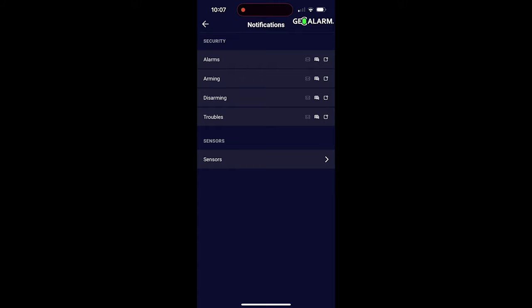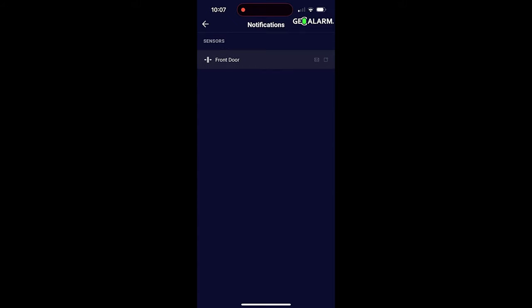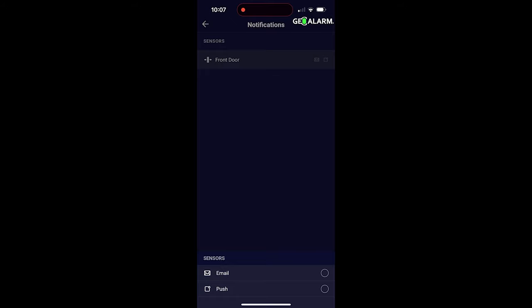You can also do this for sensors. I only have the front door. So if you want sensor activity monitoring, meaning you want to be notified whenever the door's opened or closed, you could definitely do so. And that's not a problem at all. You can set up under push or email whenever that's been triggered. That's called sensor activity monitoring.